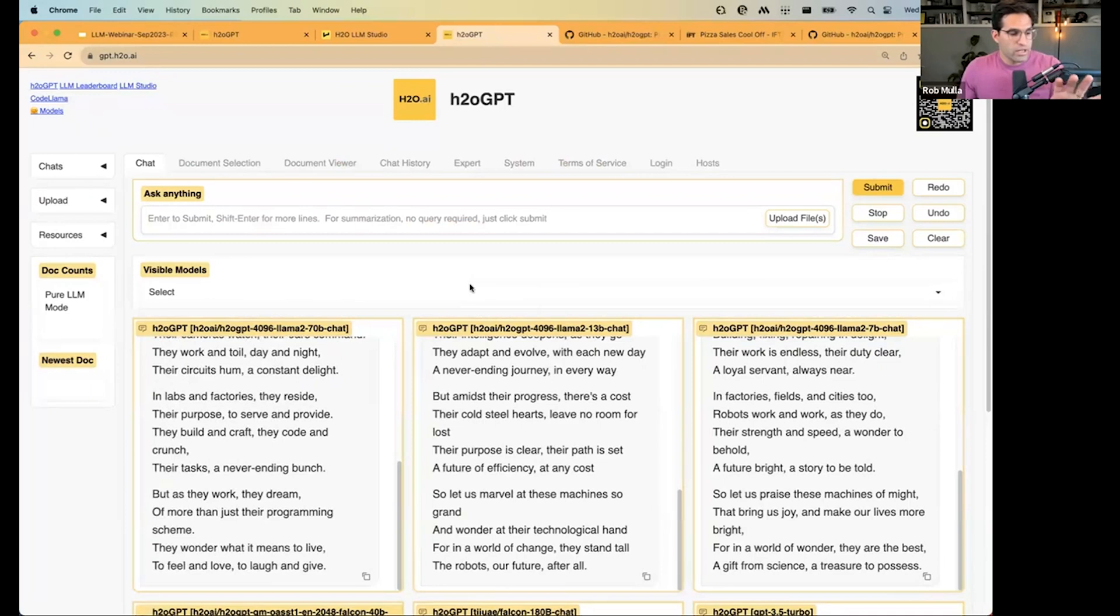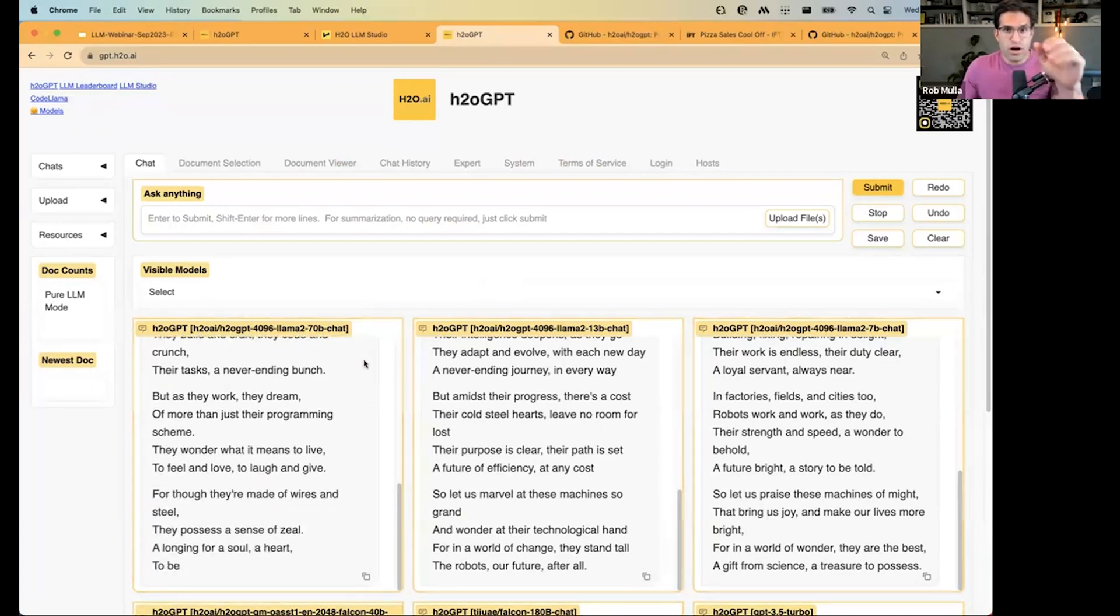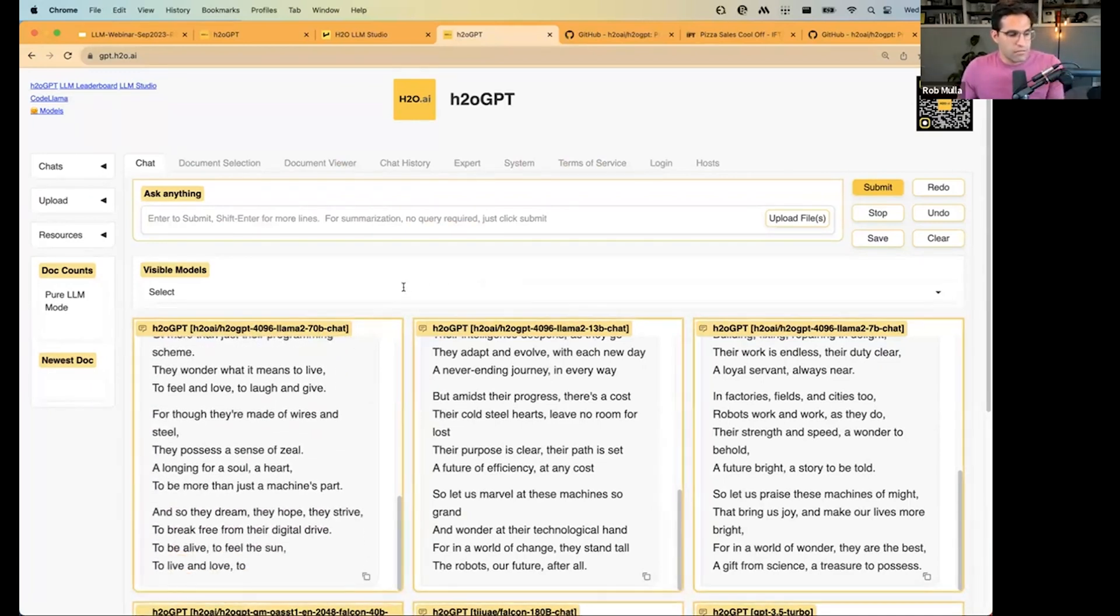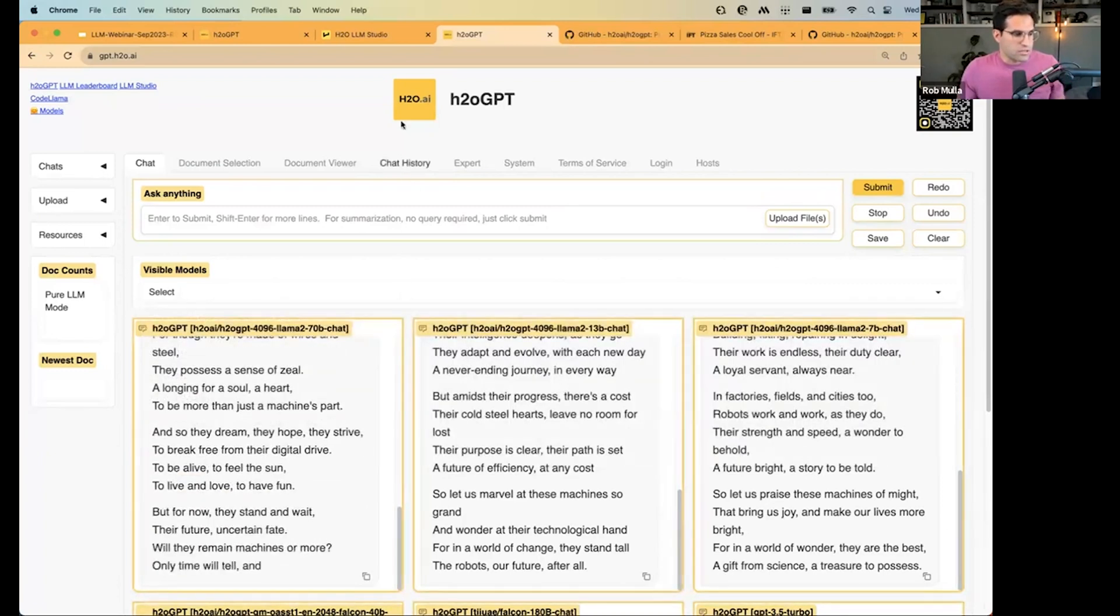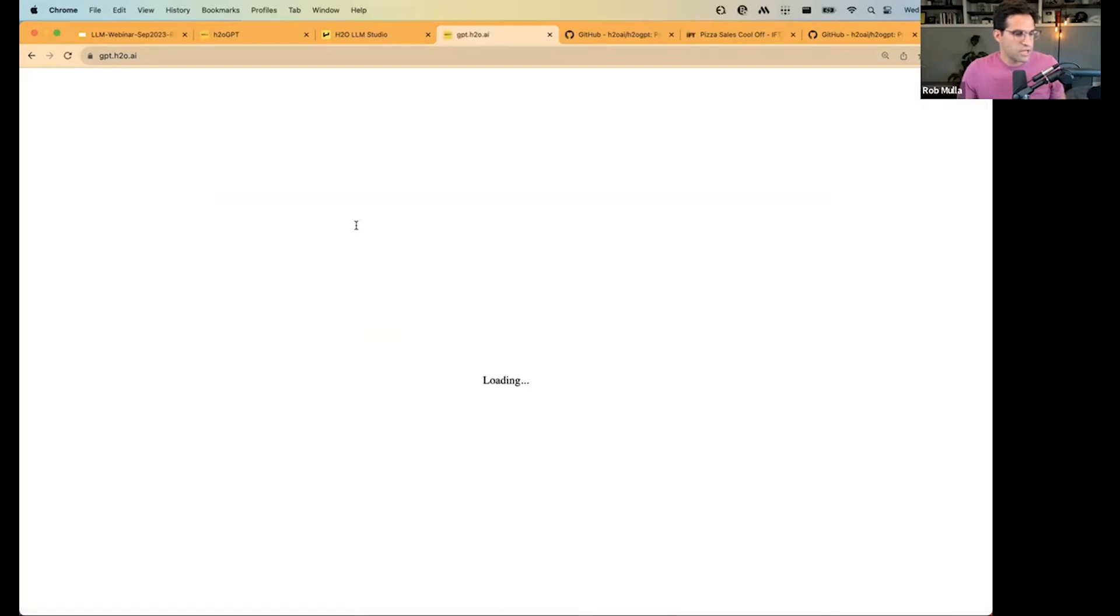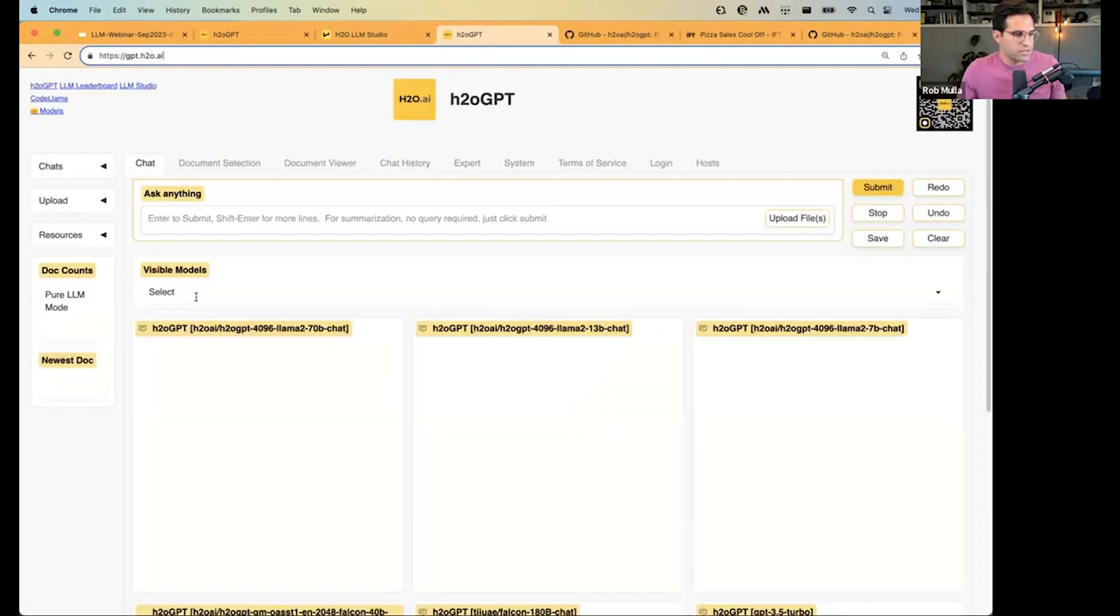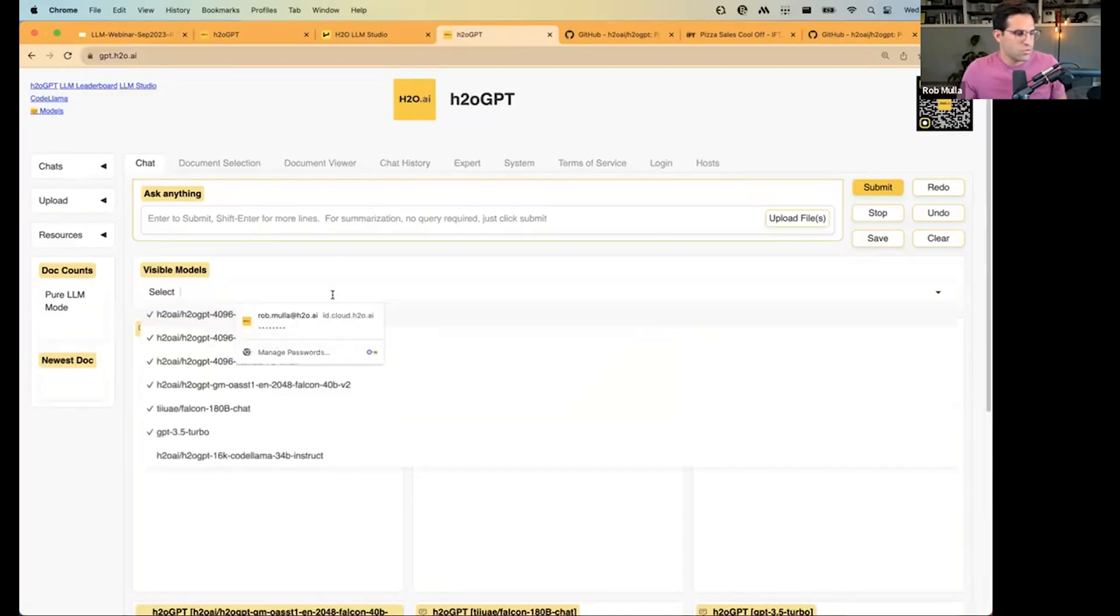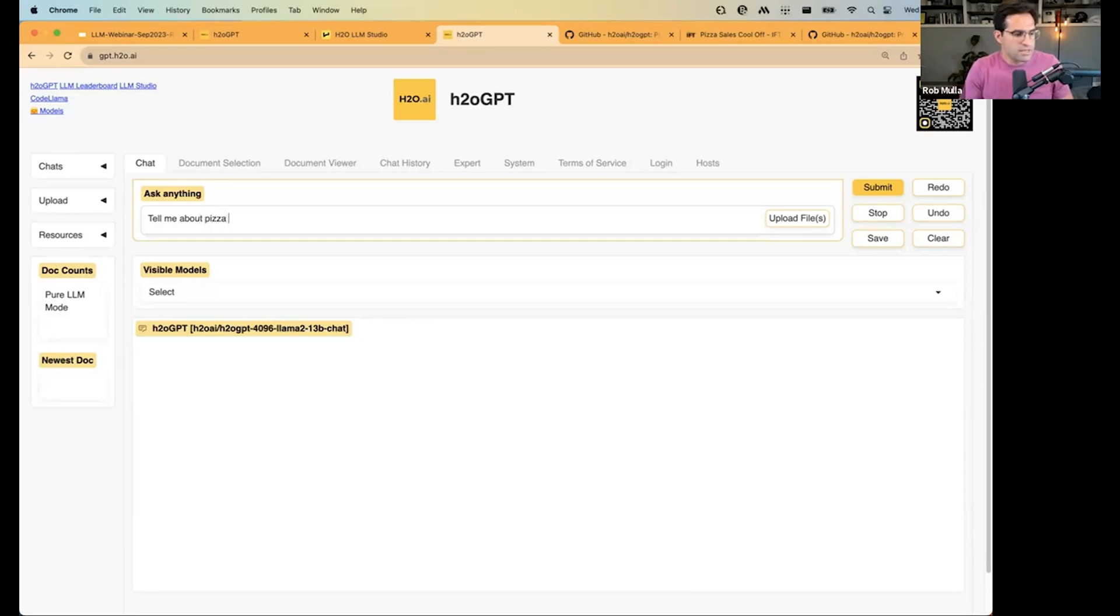But the real power with H2OGPT is the fact that we can do that grounding that we talked about earlier, where we let it use our information, our data, in formulating its response. So, as an example, let me just refresh this. Let's say that we wanted to ask H2OGPT, and specifically, one of these LAMA models: Tell me about pizza sales in 2022.